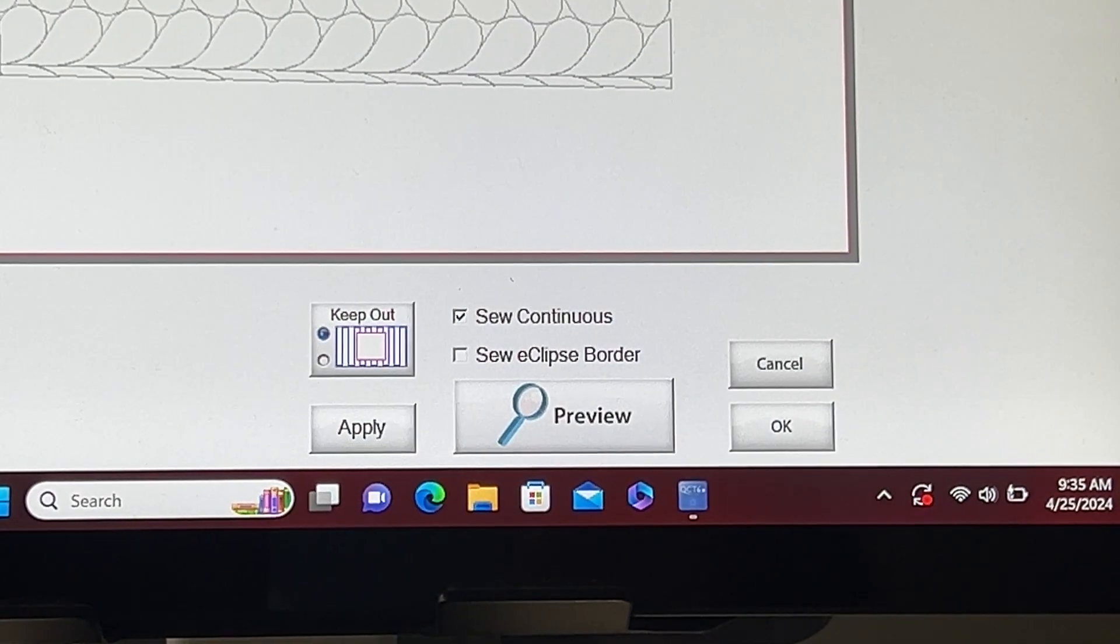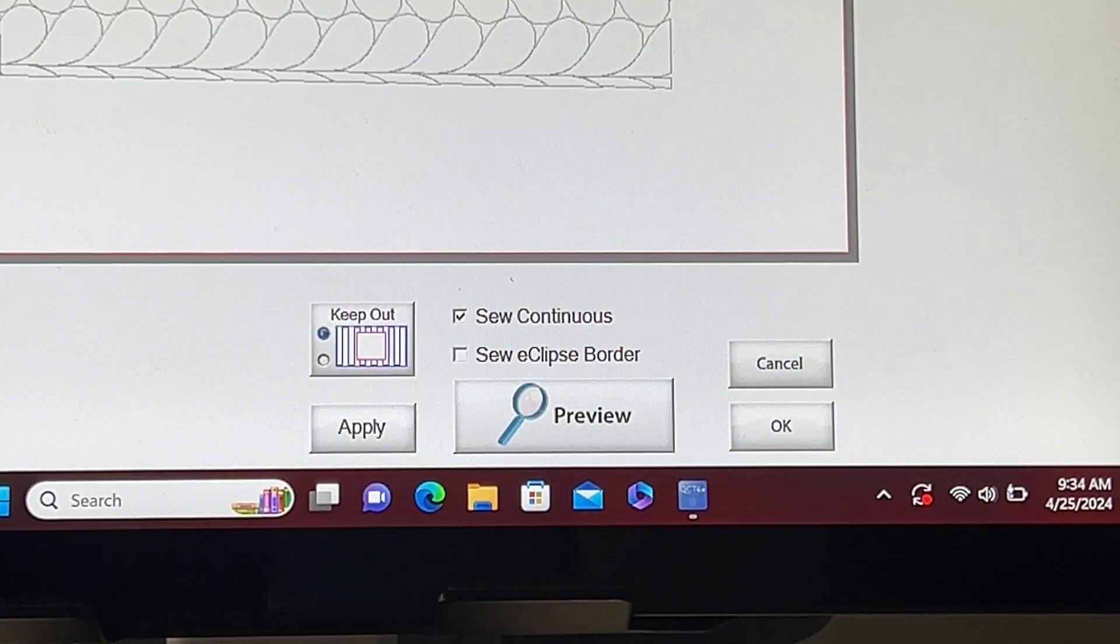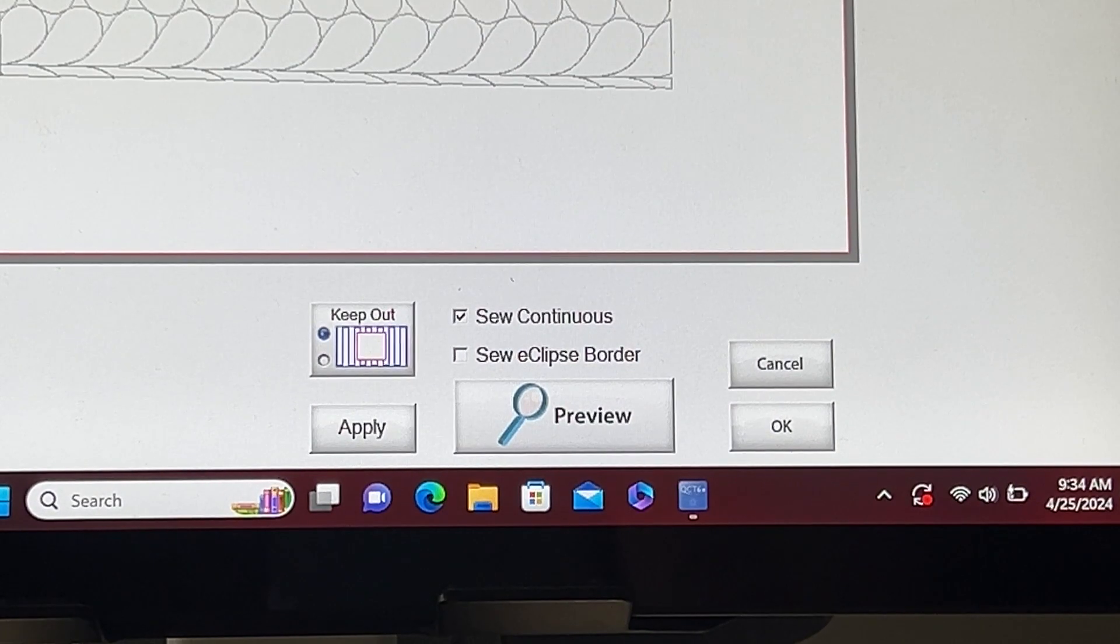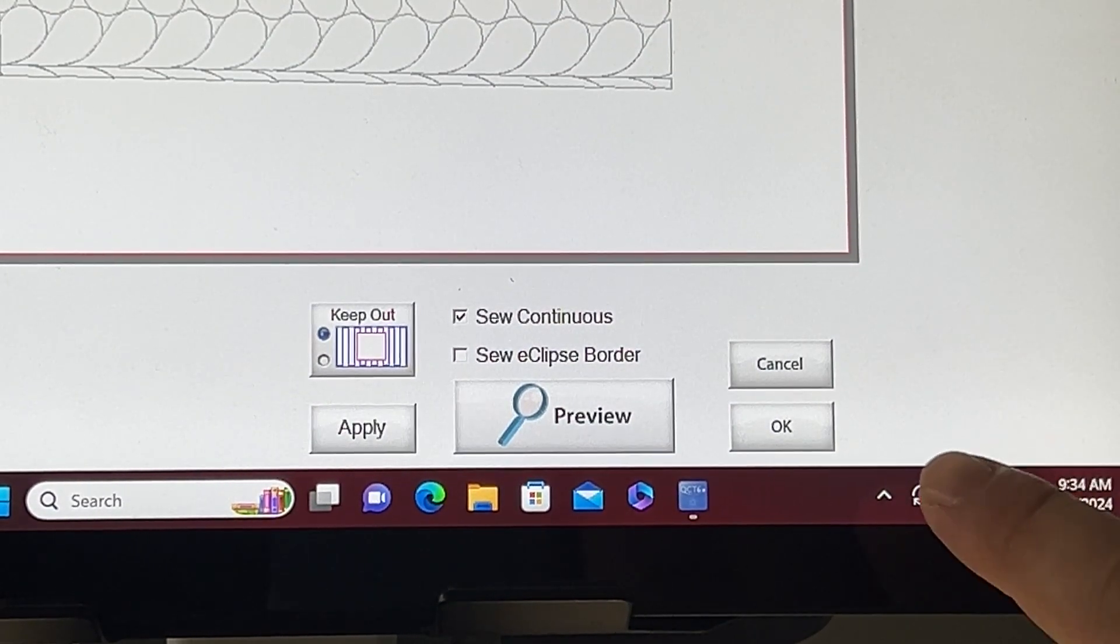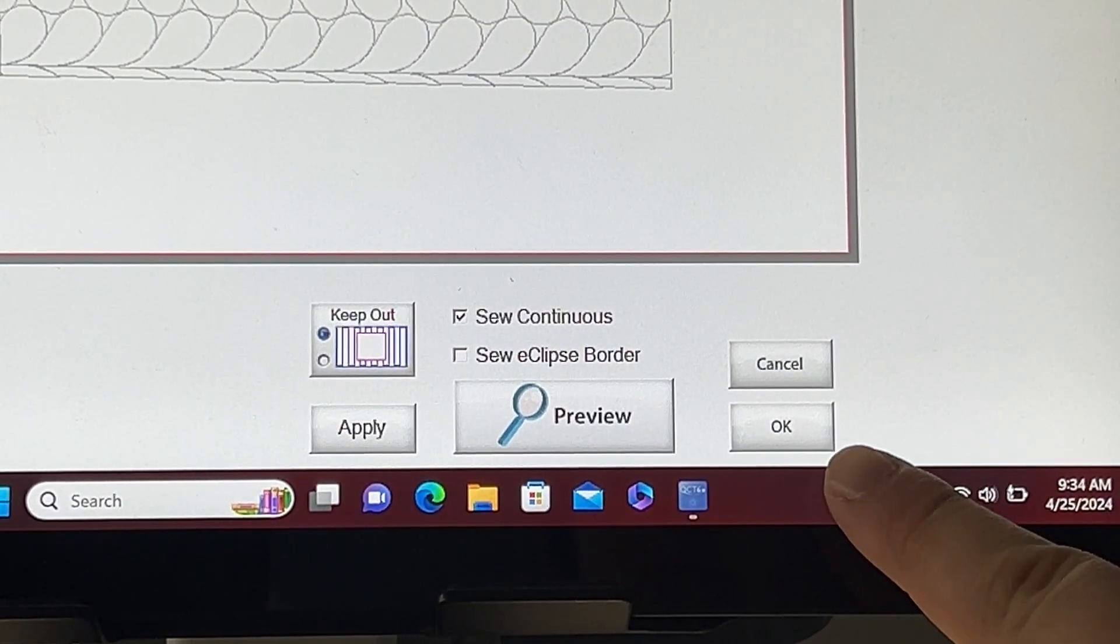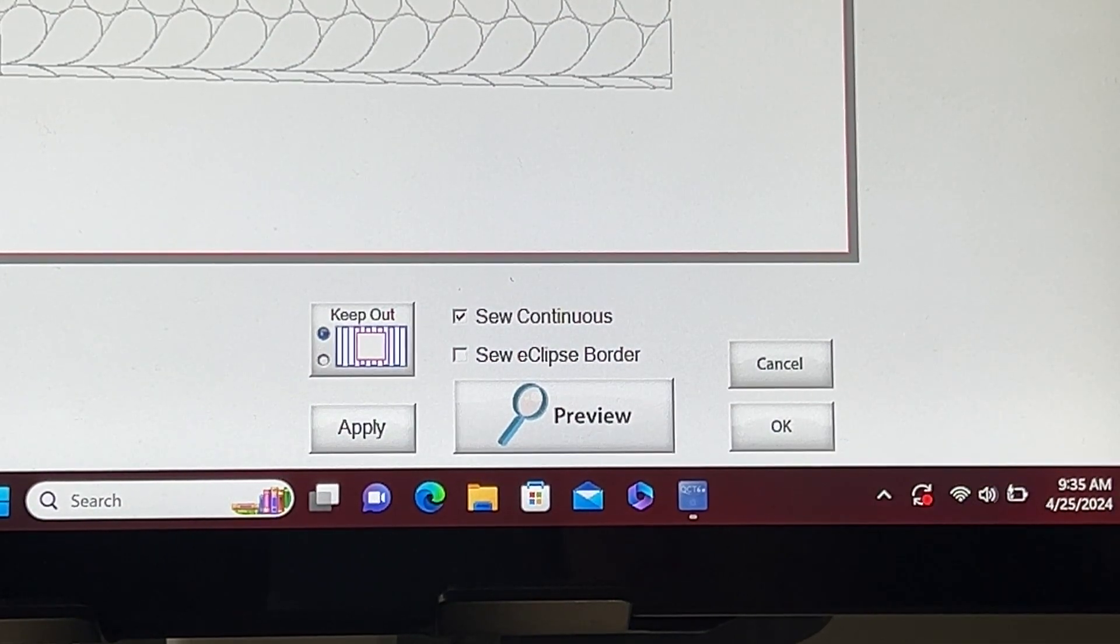The preview option allows you to see how your pattern is going to stitch out around your eclipse. By previewing your pattern prior to sewing, you can see exactly how it will stitch out. Once you're done creating your eclipse, you can tap OK to return to the quilting interface screen.